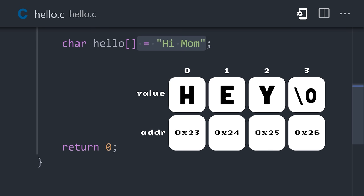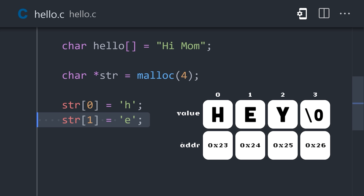Another approach is to start with a pointer, by adding a star character in front of the type, then we can allocate four bytes to it. Now assign a character to each index, ending with the null character to create a string.